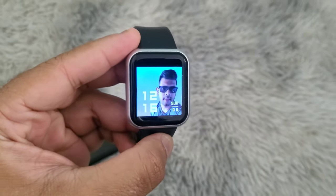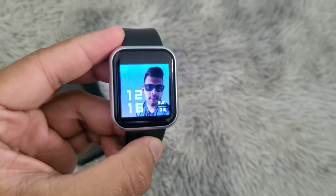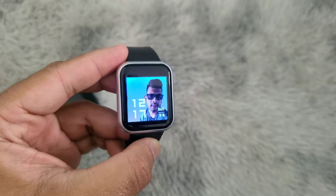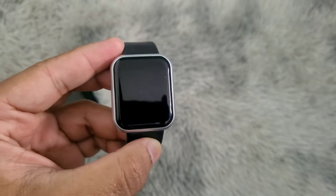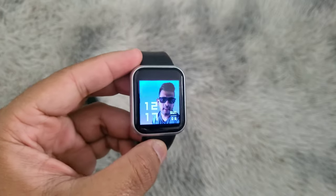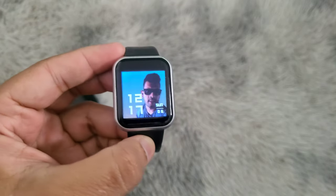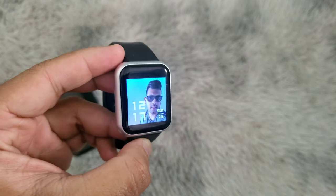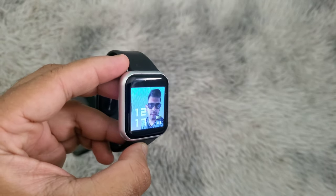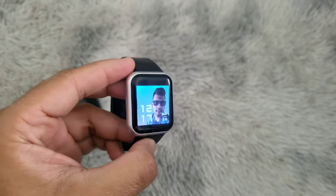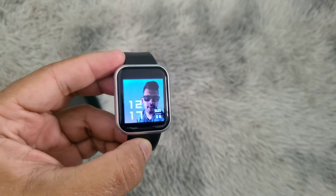Today you will learn how to add a custom wallpaper on your smartwatch. First step, you will need to connect your smartwatch to your phone using the FitPro application.